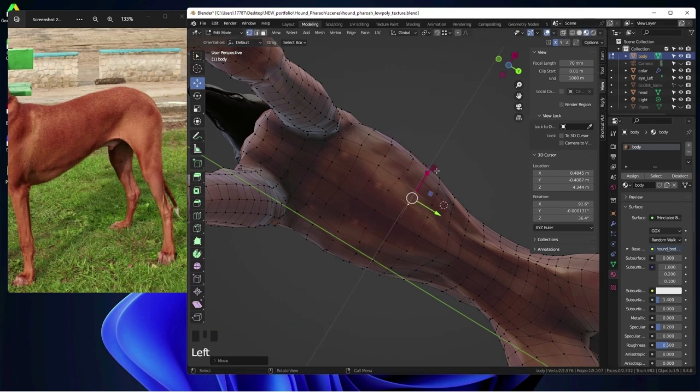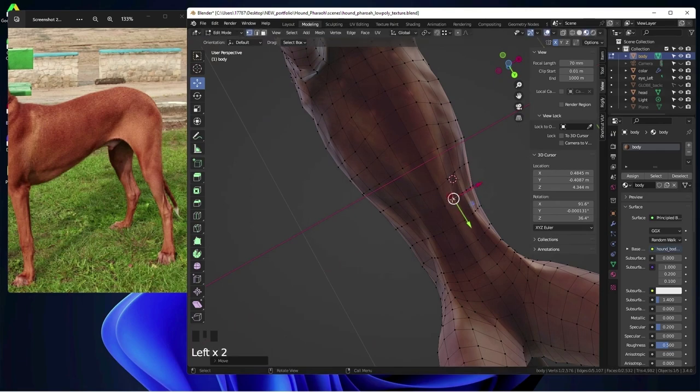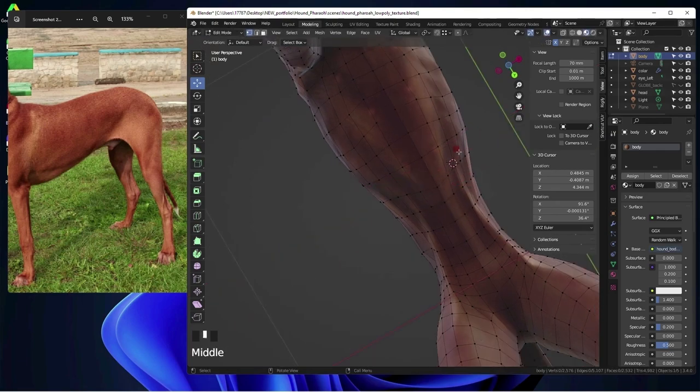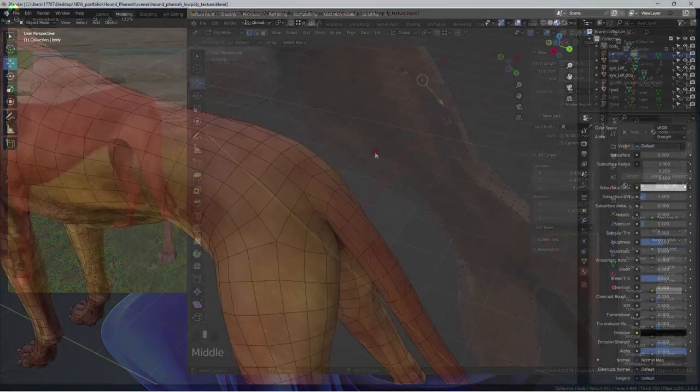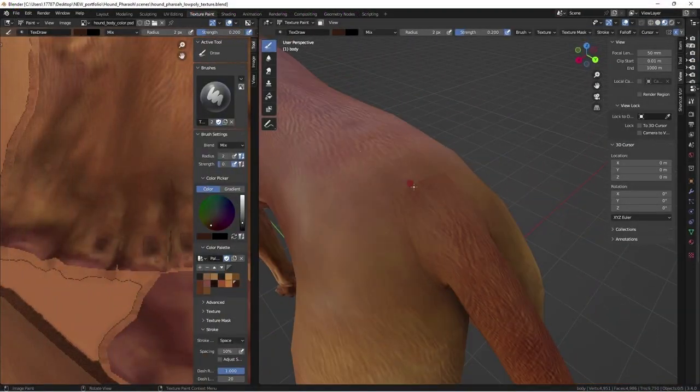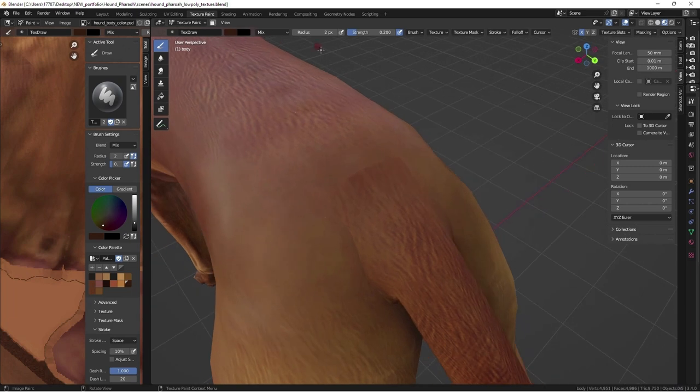This is something AI can't replicate. Much like sarcasm, humor, empathy, these all require a human touch to make it feel authentic.